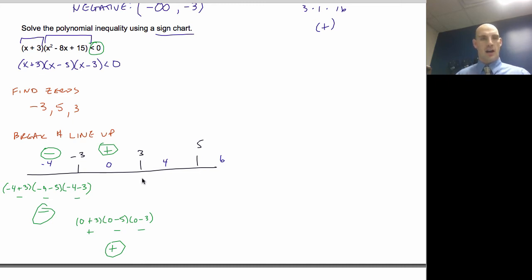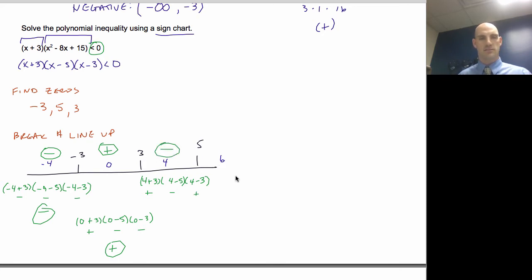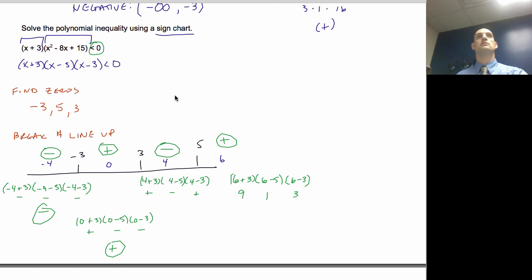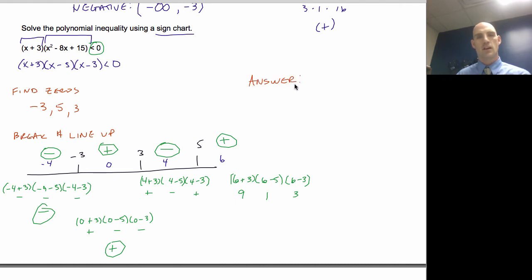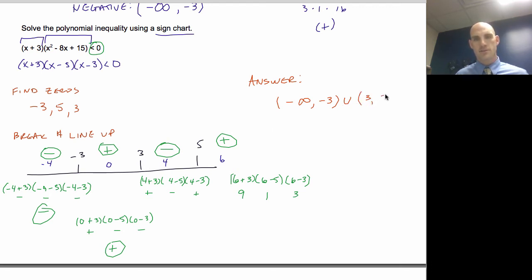For x = 4: (4 + 3)(4 − 5)(4 − 3) — positive times negative times positive — gives negative, so that section is negative. For x = 6: (6 + 3)(6 − 5)(6 − 3) = 9 · 1 · 3 — positive, positive, positive — so that section is positive. My answer for where it's less than zero (negative) is: negative infinity to −3, and also from 3 to 5.